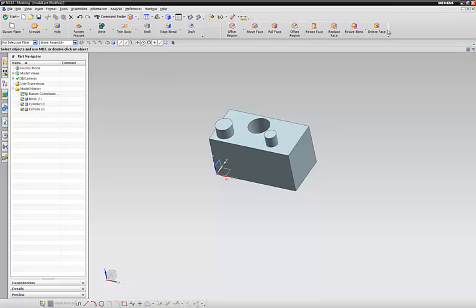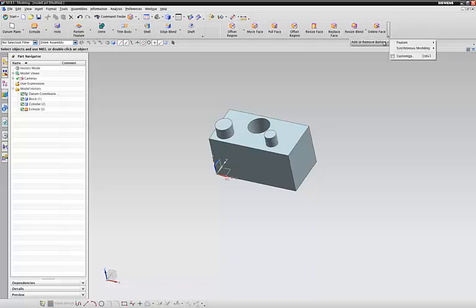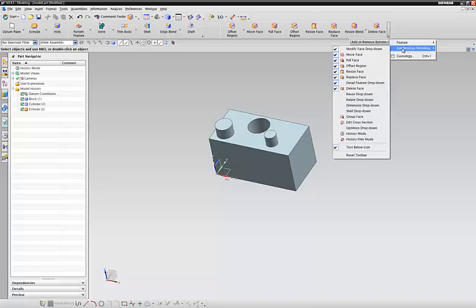These tools right here will allow you to change them up. Now to add all the buttons that I have, you're going to want to hit the down arrow, add or remove button, synchronous modeling, and just check all the boxes that you want.